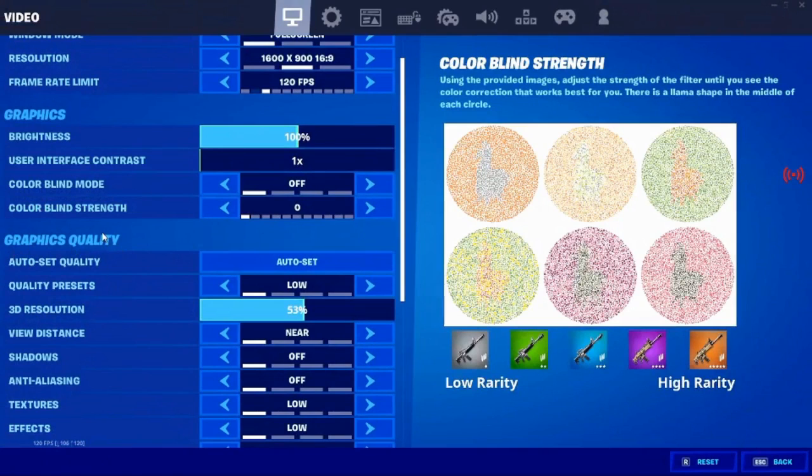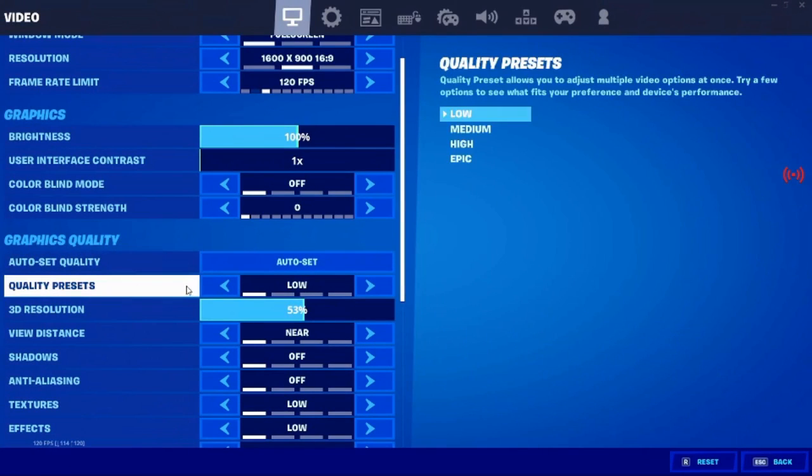So you don't have to go through and turn off everything, just go to quality presets. So I already have it set to low, but you might have it either on epic or high, just turn it all the way down to low.